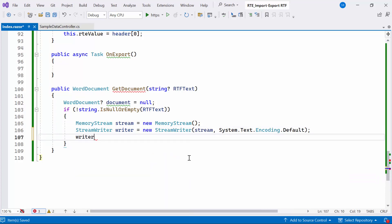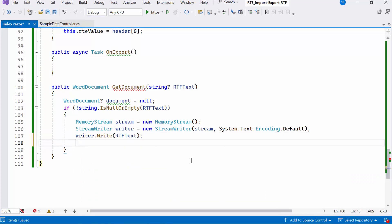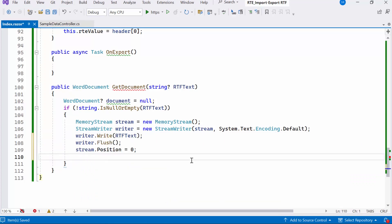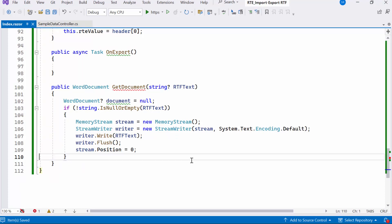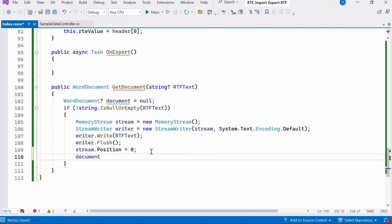Next, I'll write the content of the RTF text string into the stream, flush the writer to ensure the content is written, and set the stream position to the beginning. Following that, I'll create a new instance of the WordDocument, passing the memory stream containing RTF content.